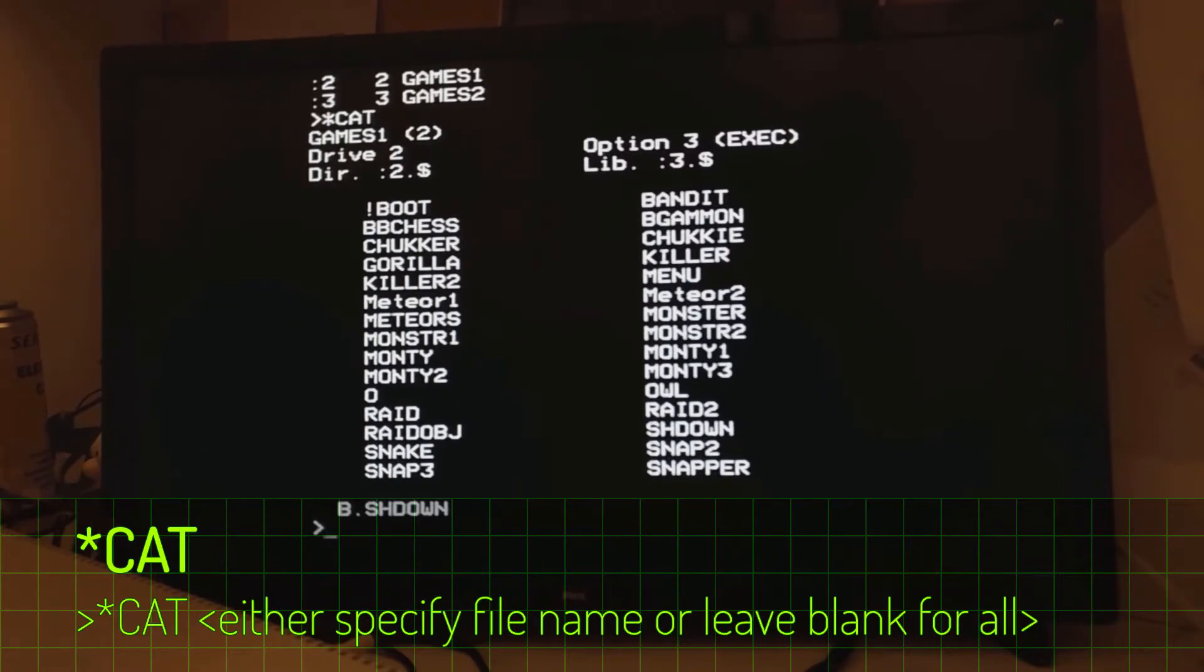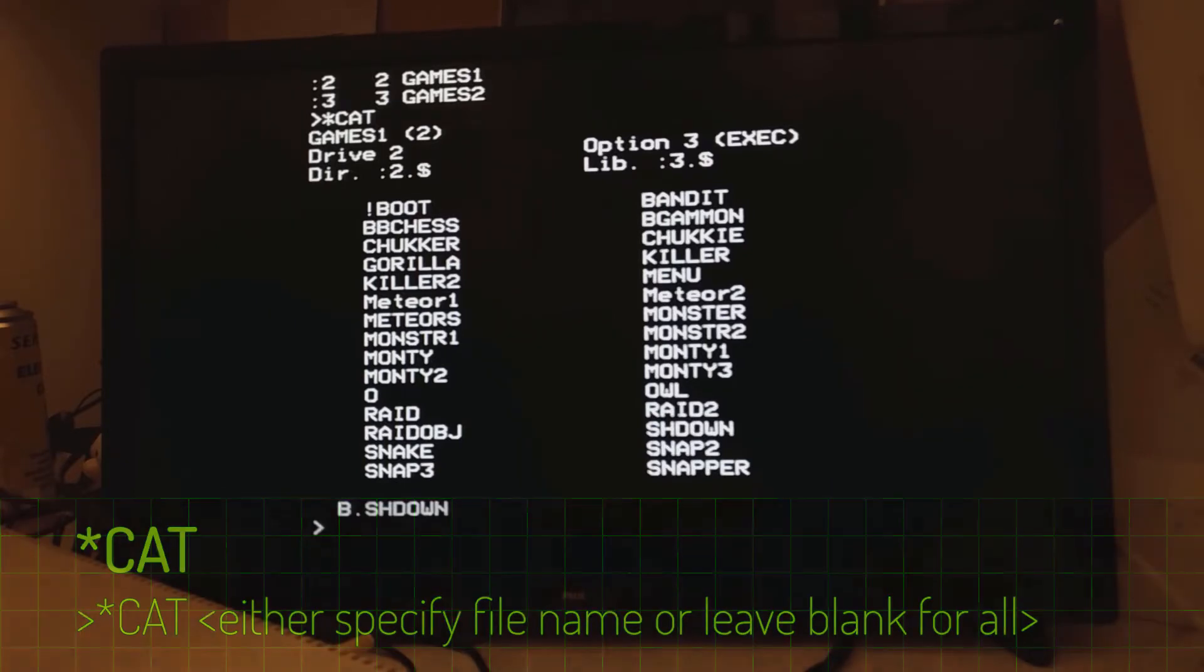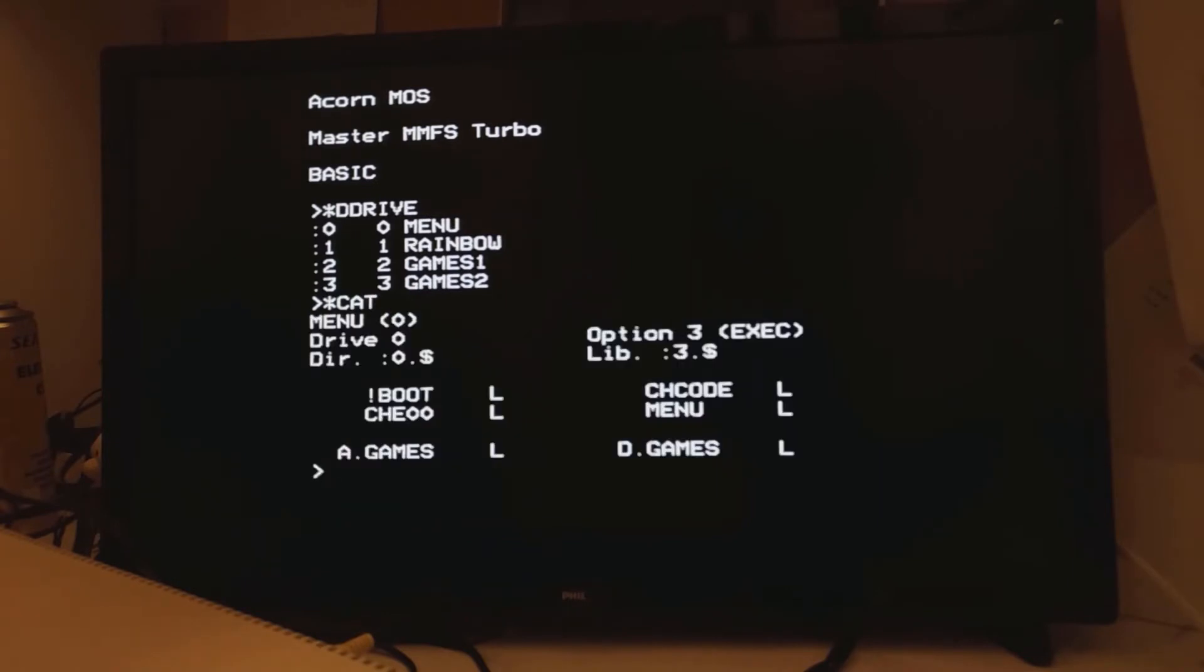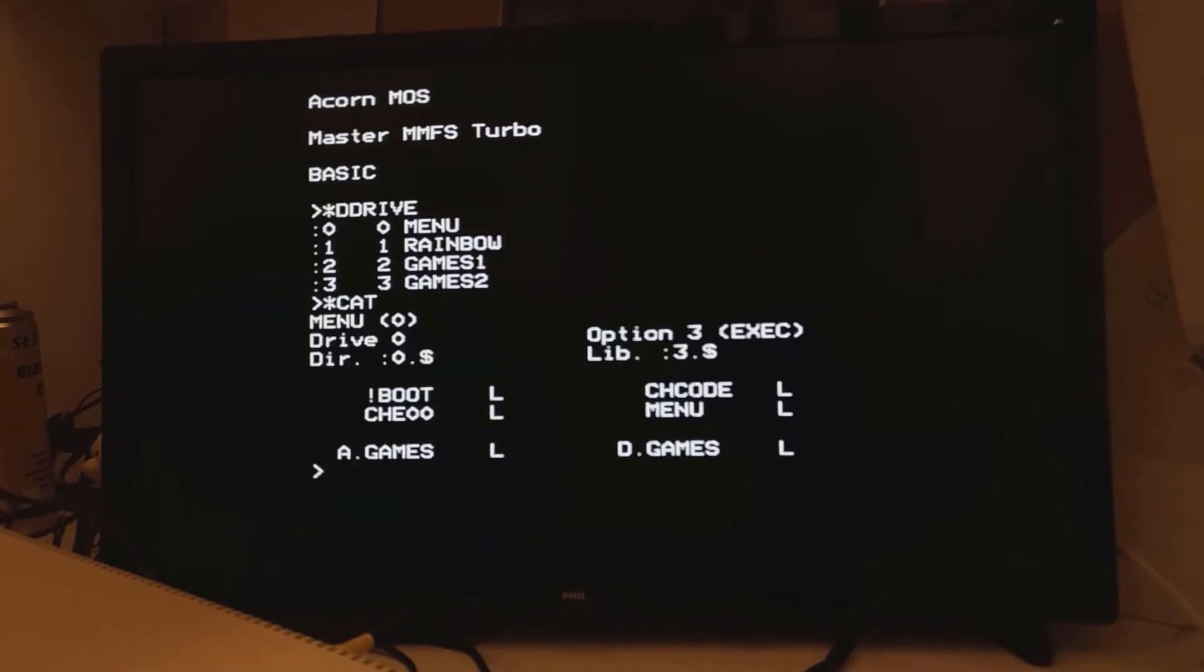I changed this to drive 2 just prior to filming this and didn't actually reset. So it defaults to drive 0 unless it doesn't. Let's do that again. So when you switch the computer on, it will default to 0.